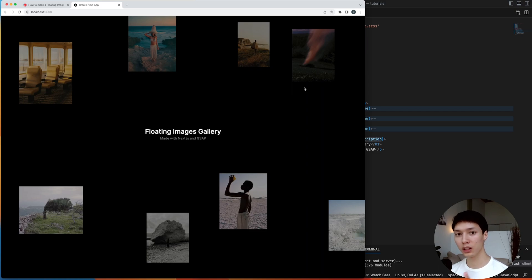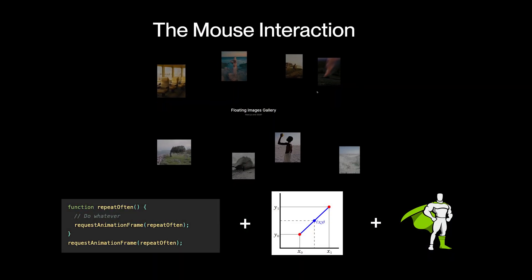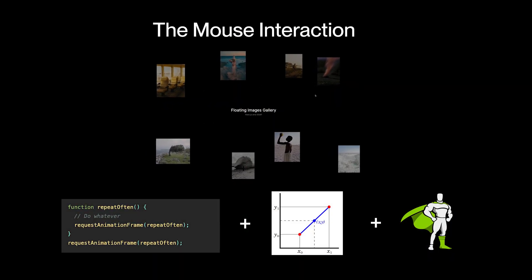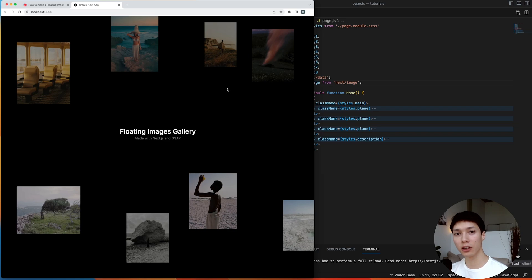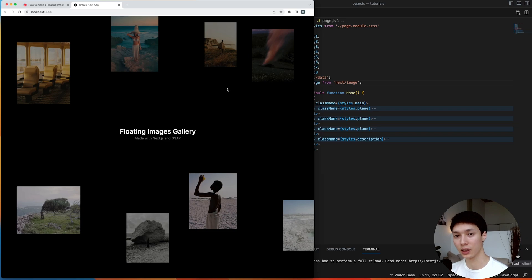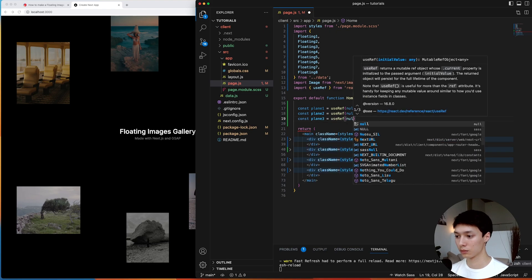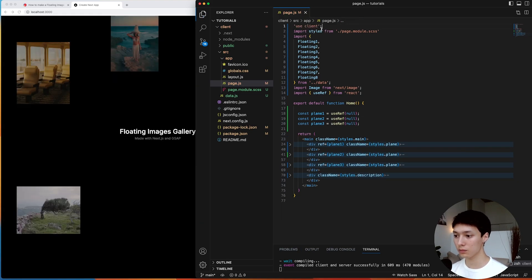And here we can see the result. We have a nice layout of images, and the three different planes have a different brightness, so it gives like this sense of perspective. Then we're ready for the exciting part, which is to add the mouse interaction. So here, instead of moving all of the images individually, what we're going to do is move the three planes, and that way we are more efficient performance-wise.